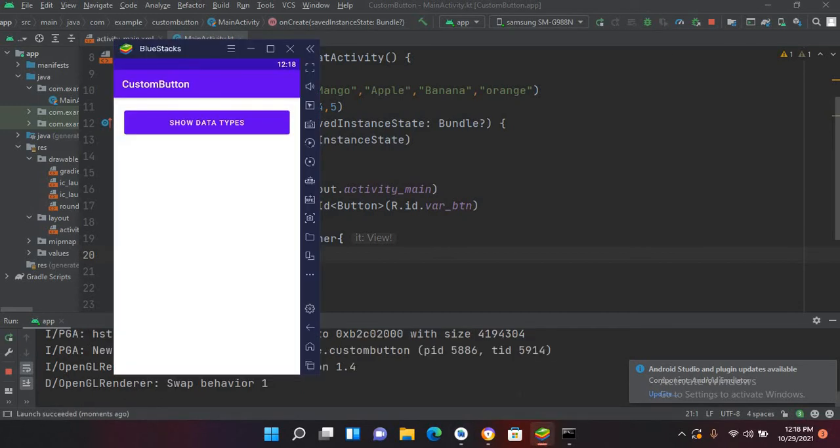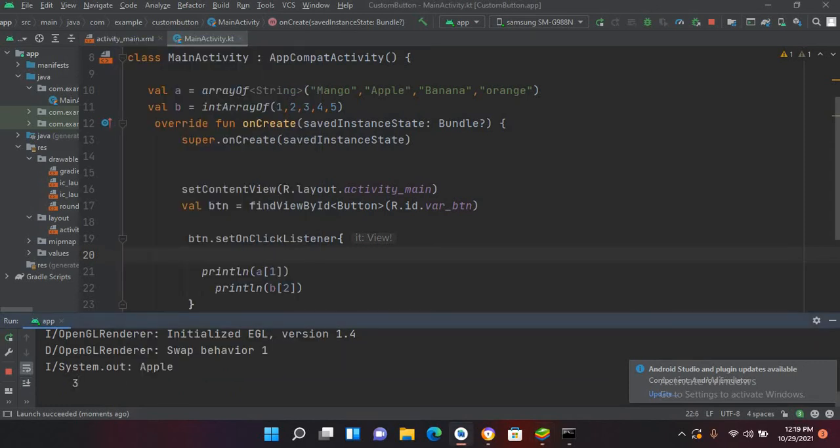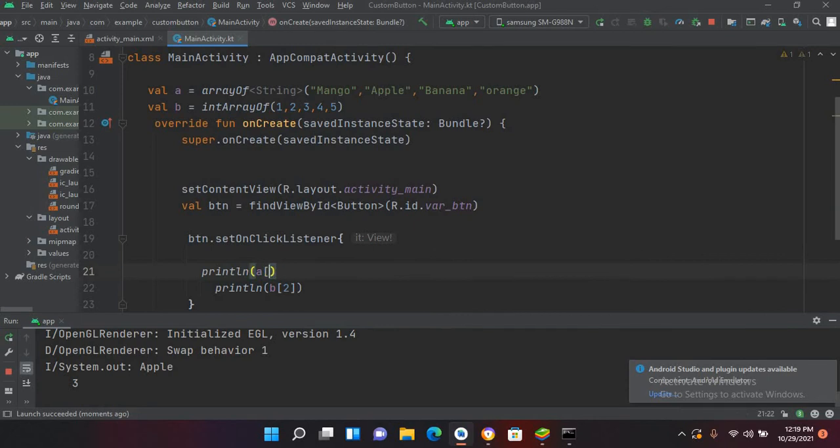Let's run this application. So now the application is running. If I click on this show data types, now you can see here apple is printed and 3 is also printed.